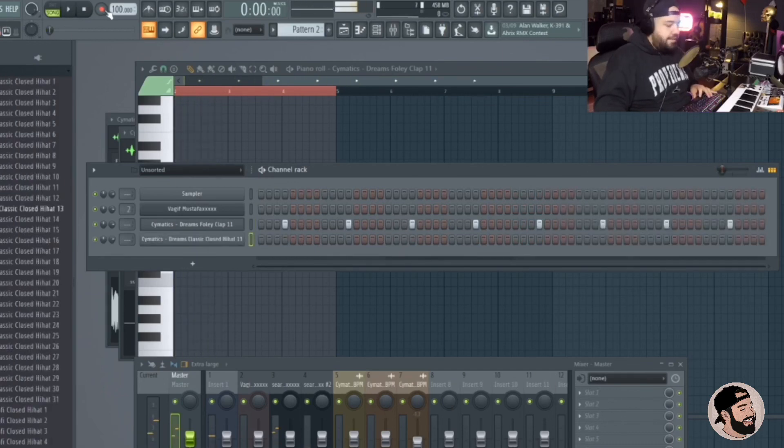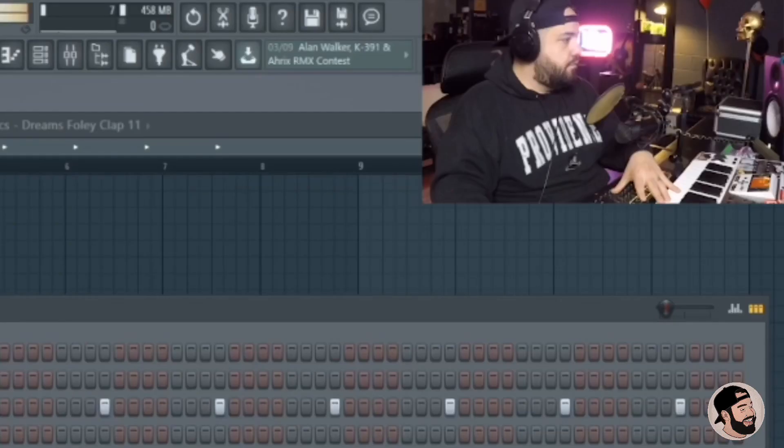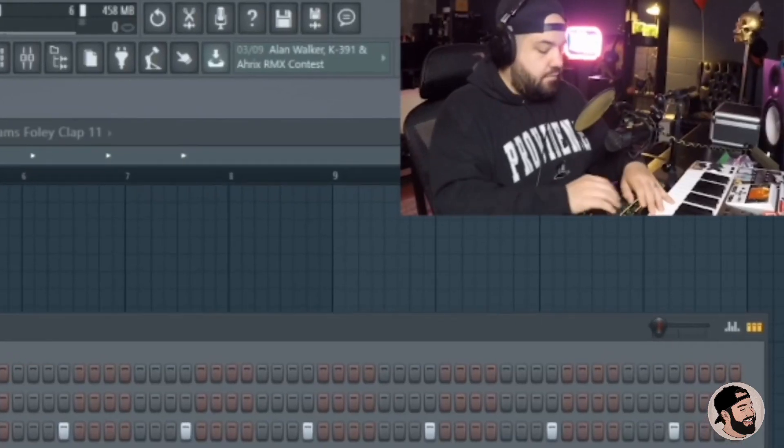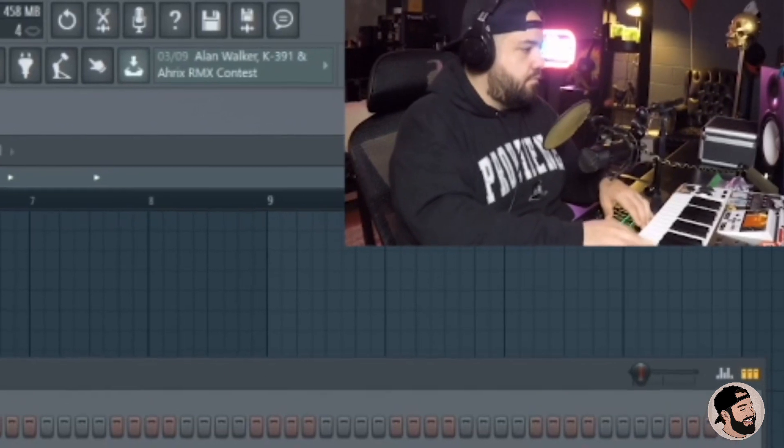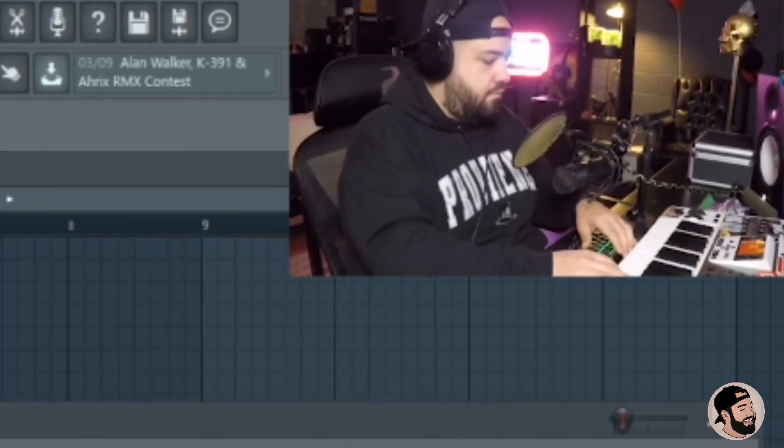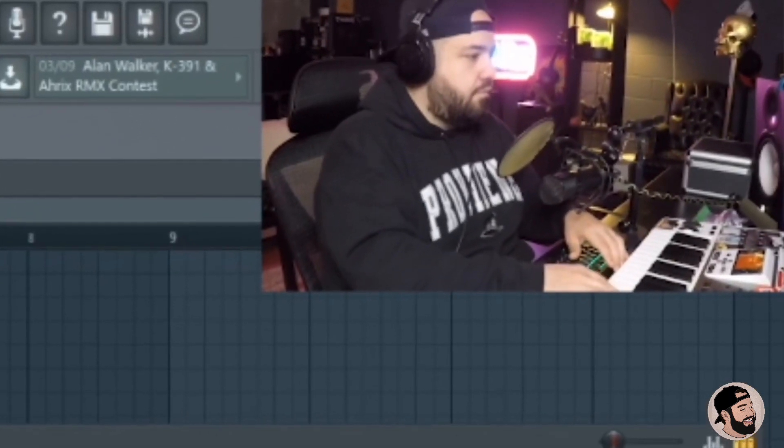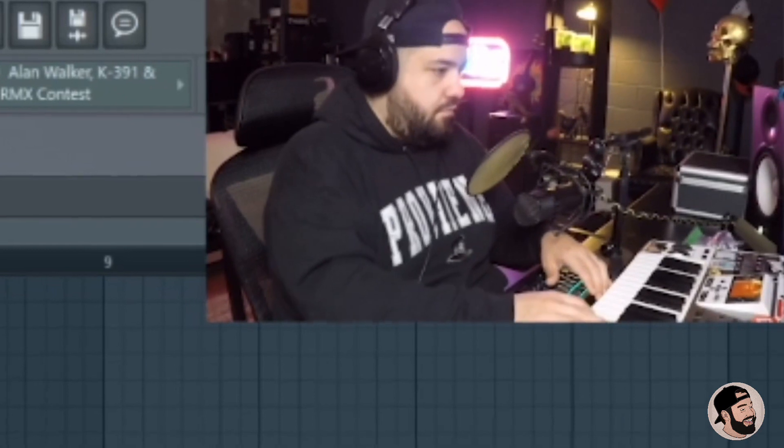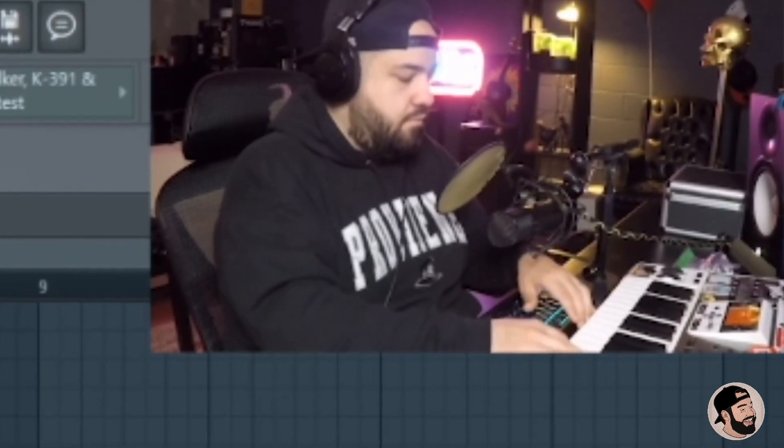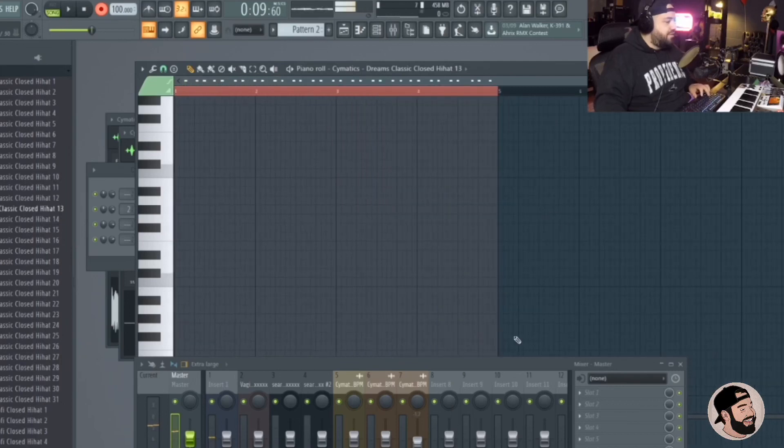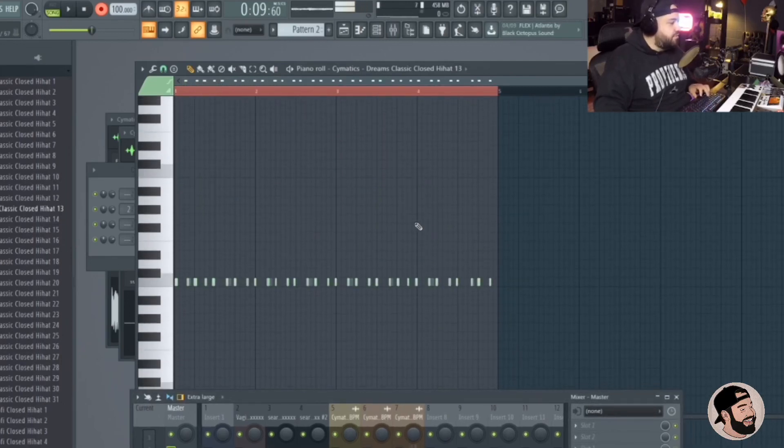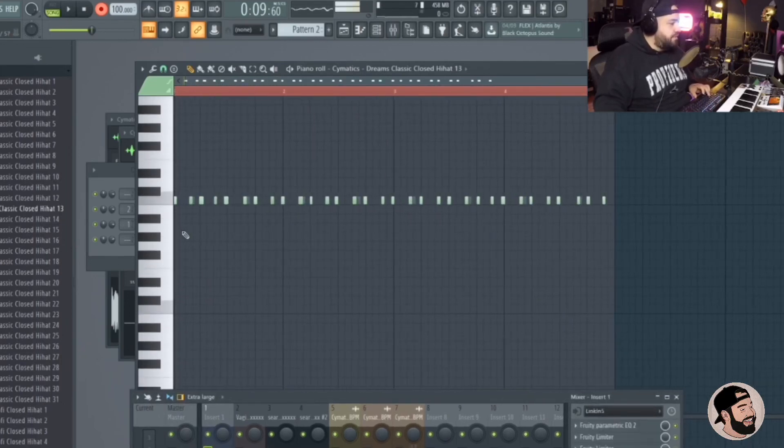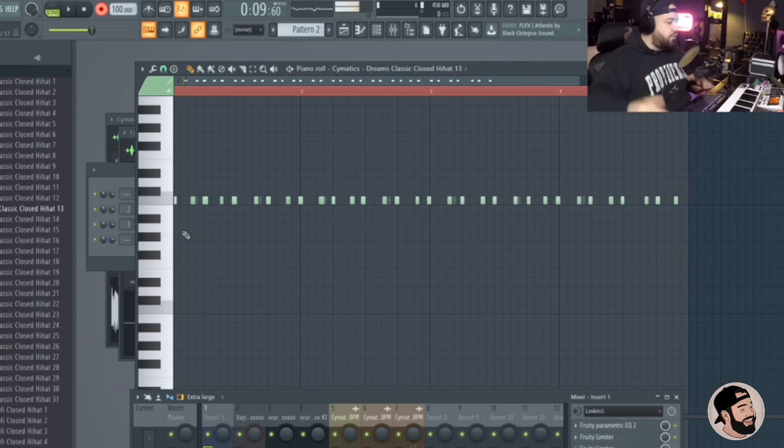Let's record some hats, maybe a little bit of swing to them. And I don't think I'm going to quantize those. I want them to sound sloppy and loose. This is going to end up being like a boom bap sort of lo-fi type beat.